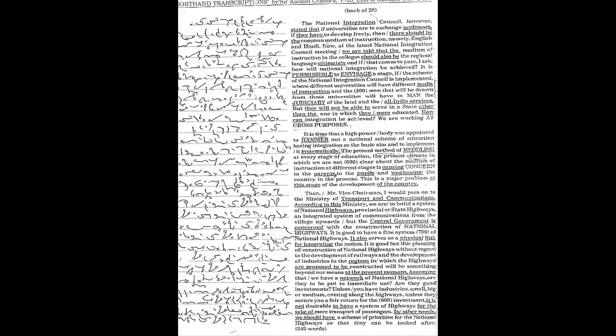And the men that will be drawn from these universities will have to man the judiciary of the land and the All India Services, but they will not be able to serve in a state other than the one in which they were educated. How can integration be achieved?